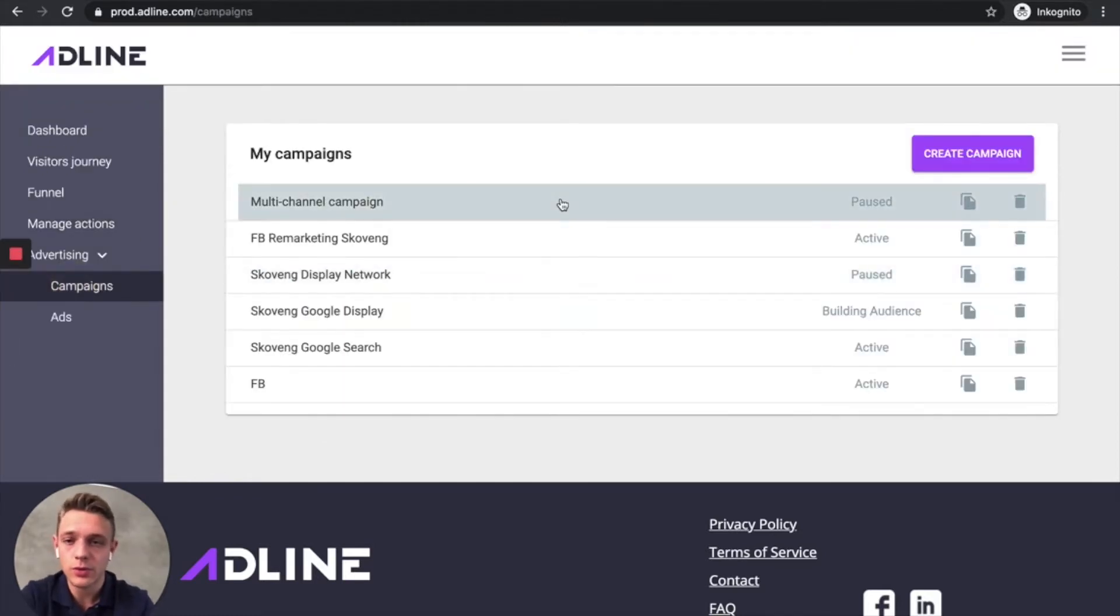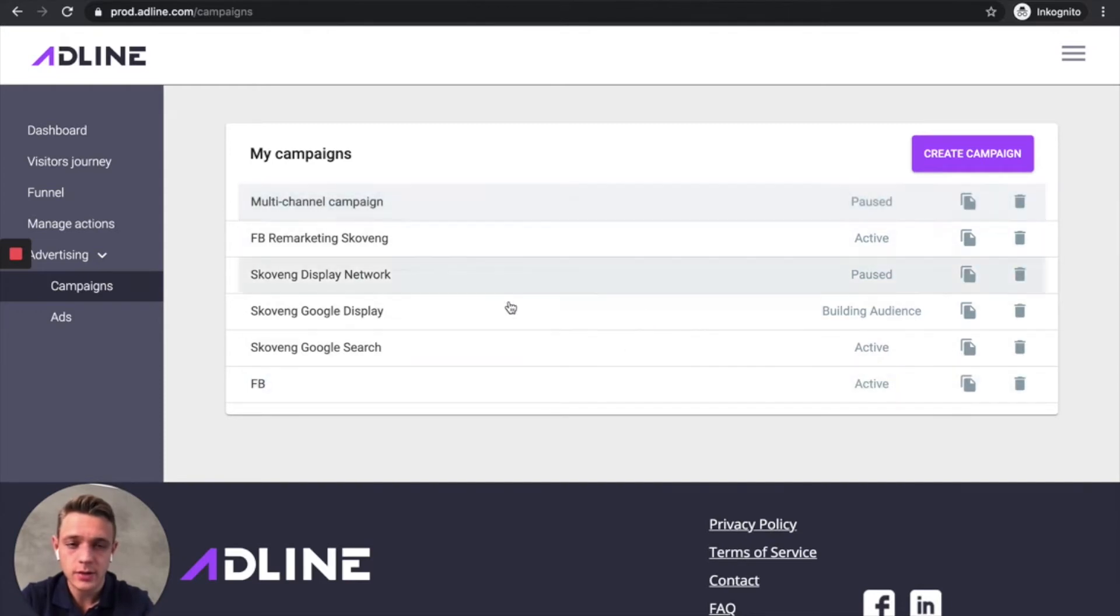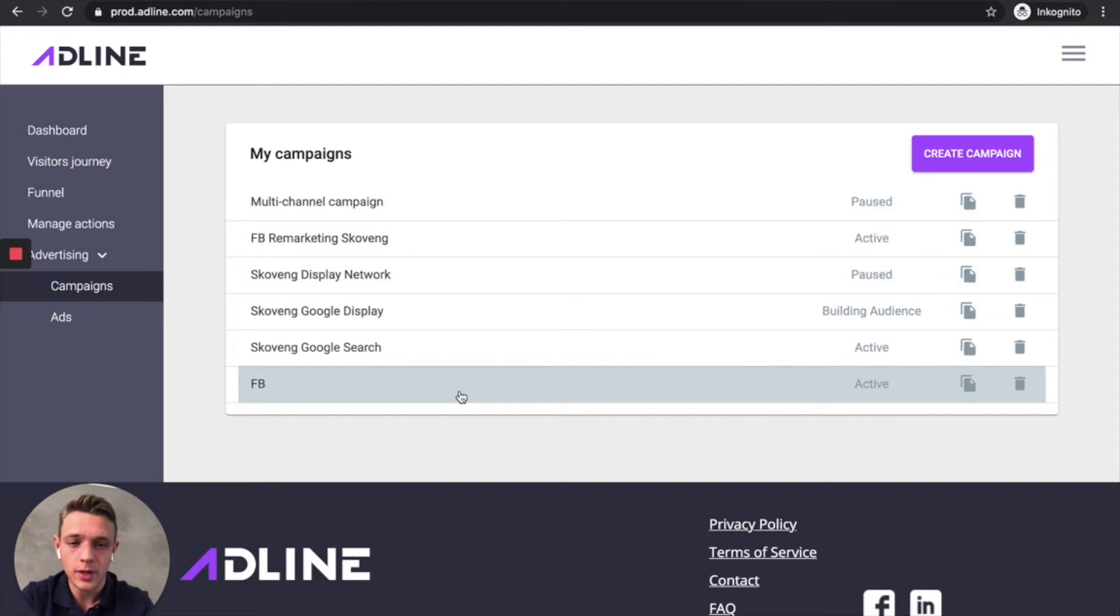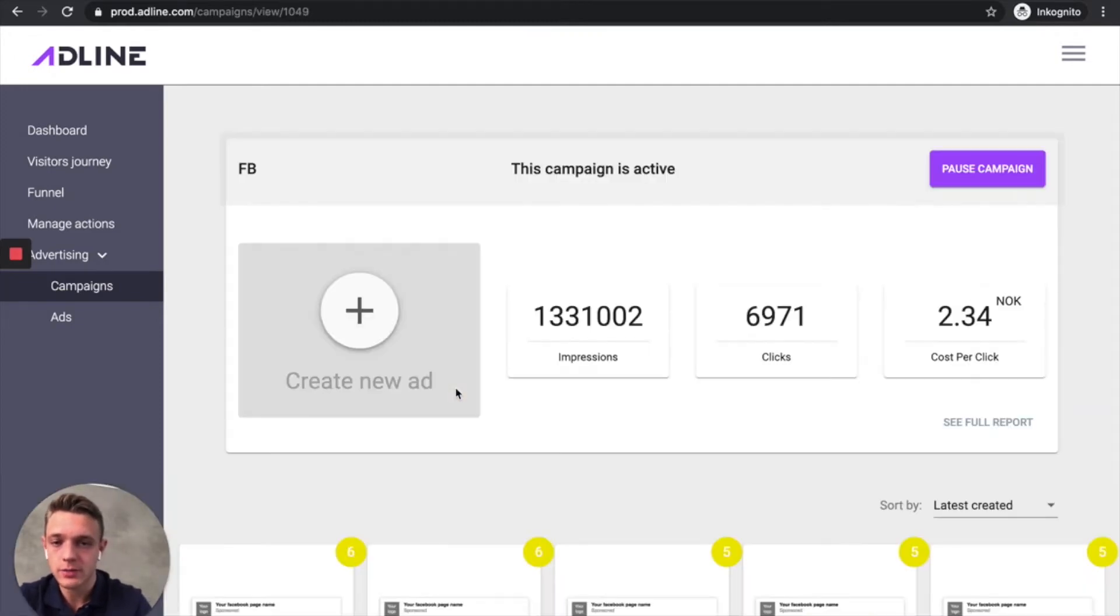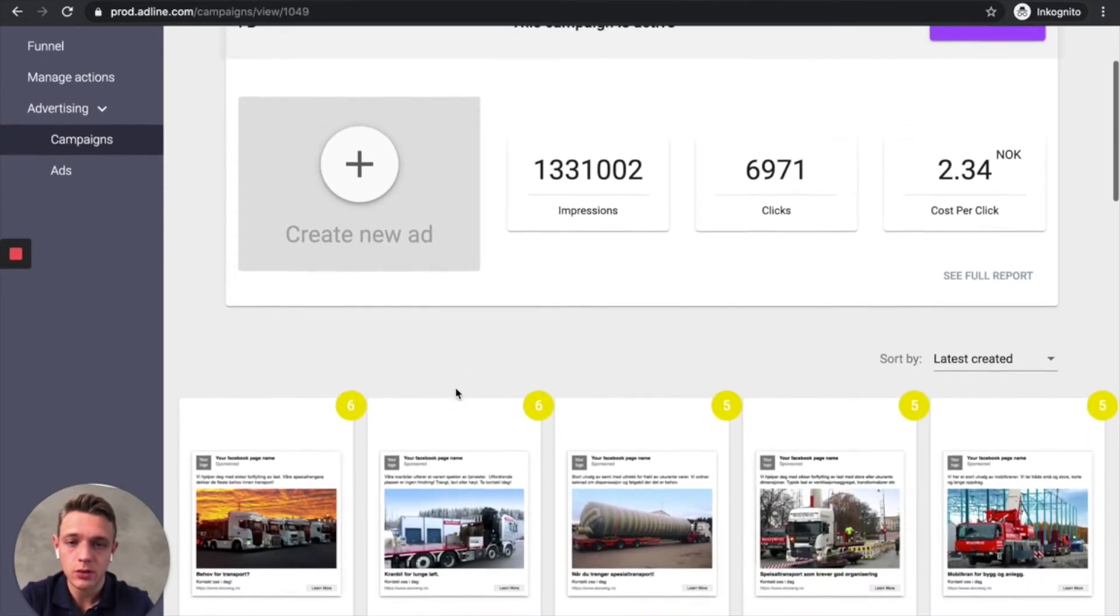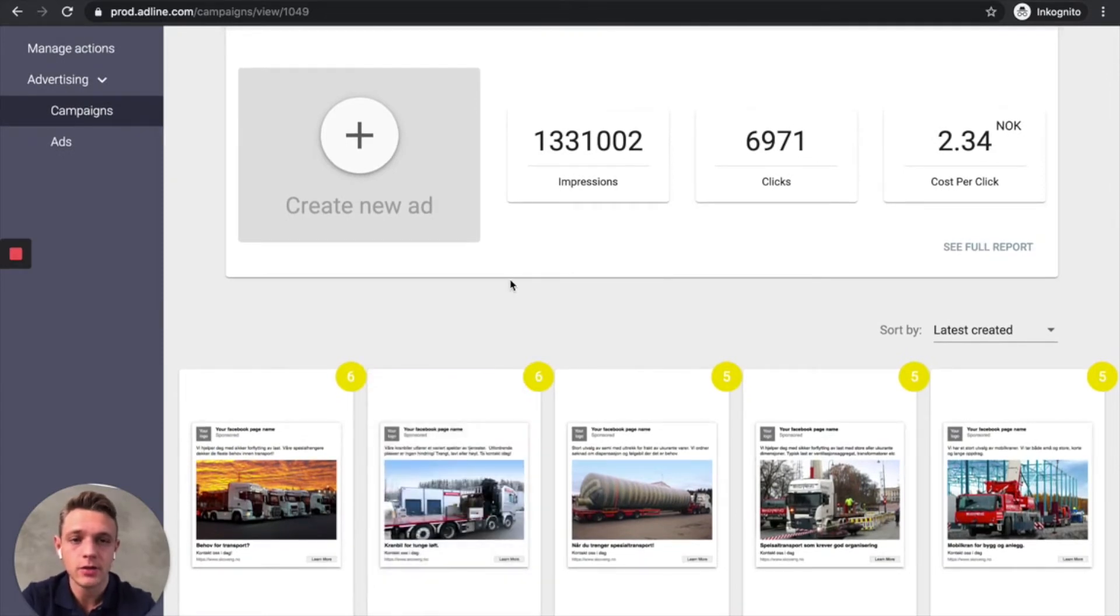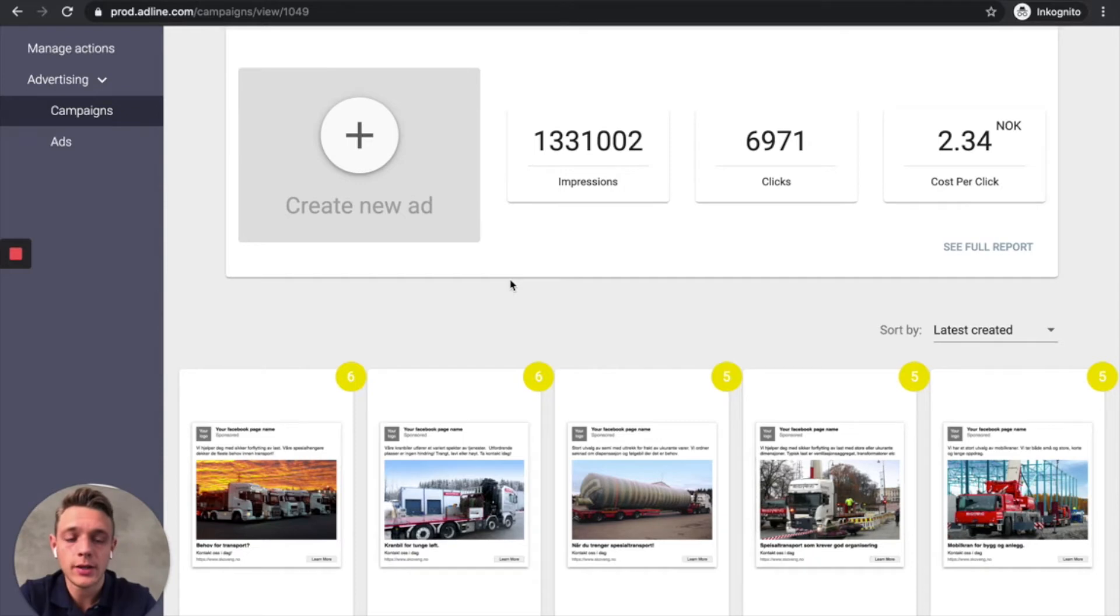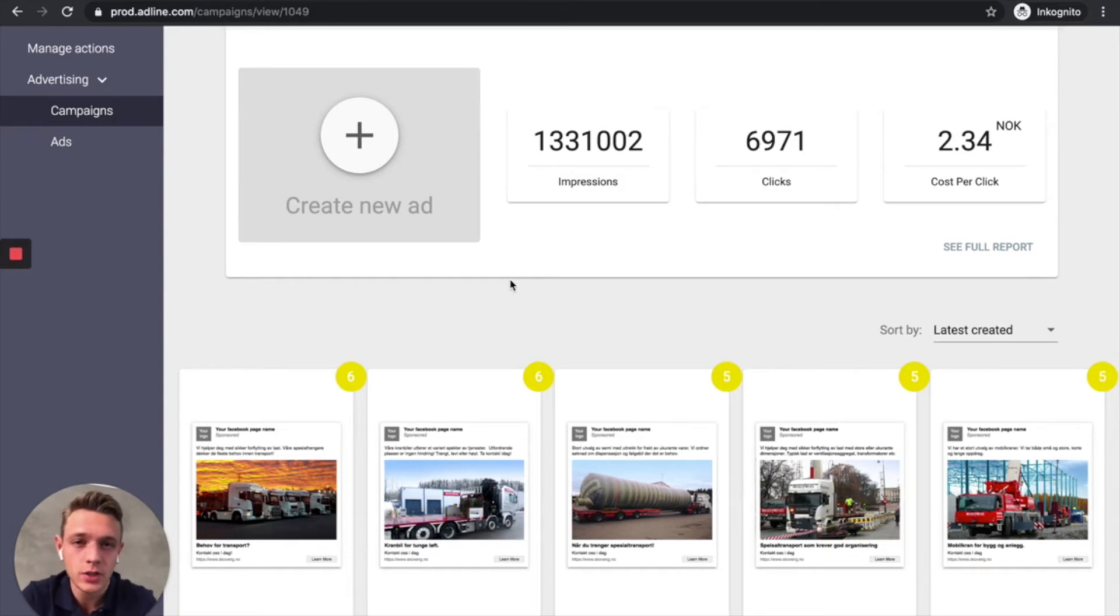Let's go to the campaign section. So here's an active user on our platform. And he's got different campaigns here. And let's check out the Facebook campaign first. And as you can see, he got 1.3 million impressions and 6,900 clicks for a cost per click of 2.34 Norwegian crowns, which is very low. And the algorithm is focused on reducing the cost per click as well as generating conversions at a low cost CPA and bounce rate.